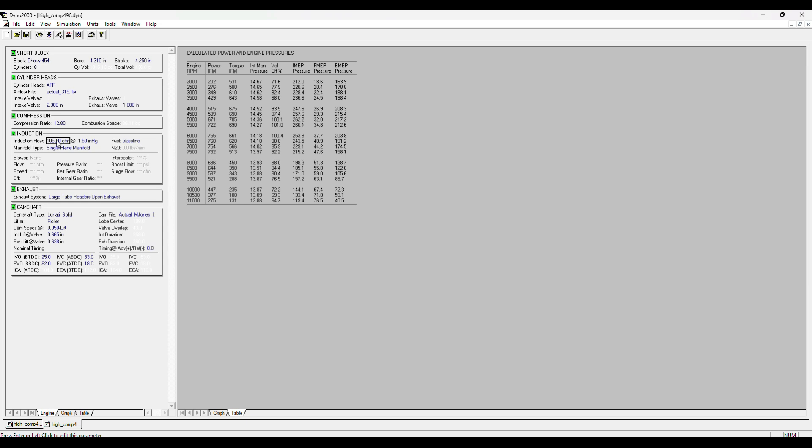Induction here, I say I got a 1050 carb, which I do, and then a single plane manifold, large tube, open headers. That's how I run the car and that's how it dynoed. Again, very close to what I have. So today I was bench racing and I really wanted to know, somebody on a clearance rack had a solid roller cam and I'm like, what would that do with this combo?